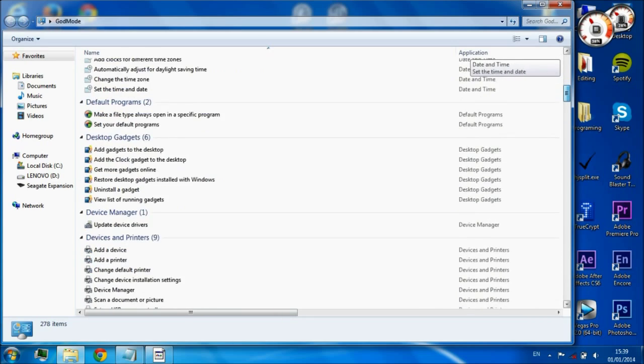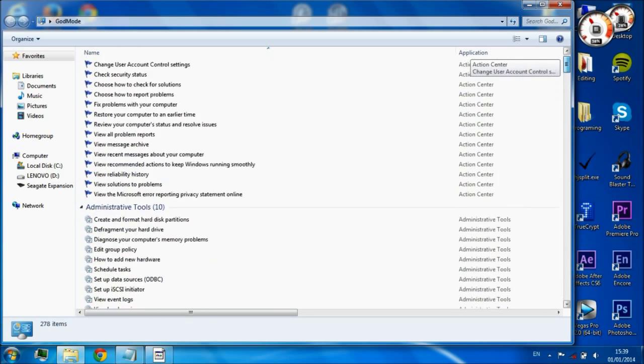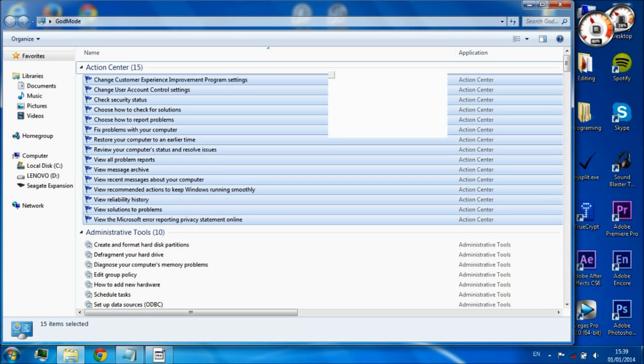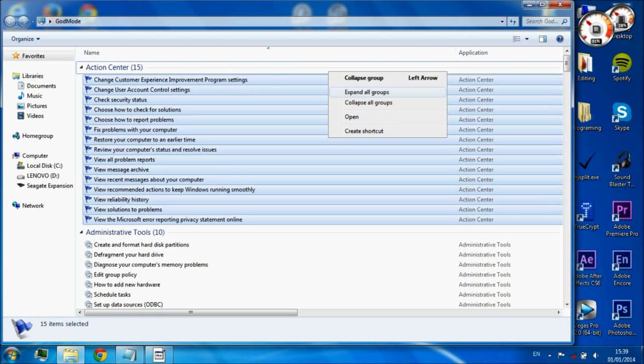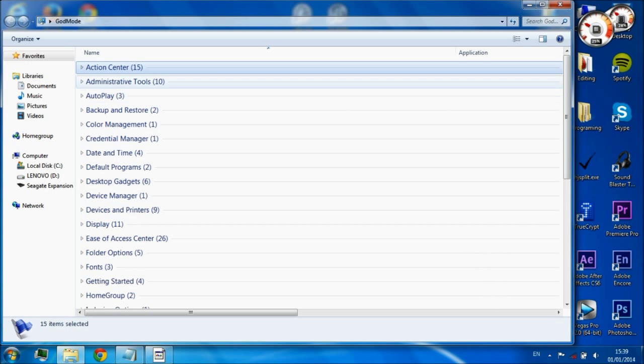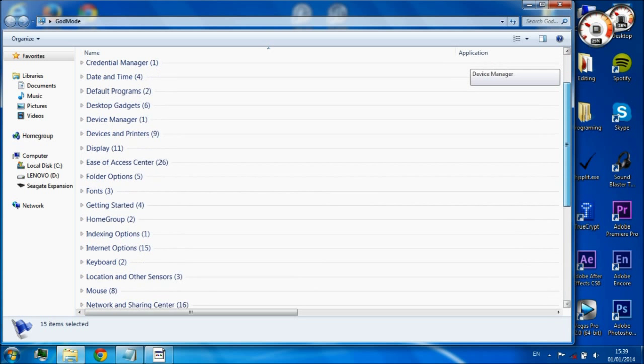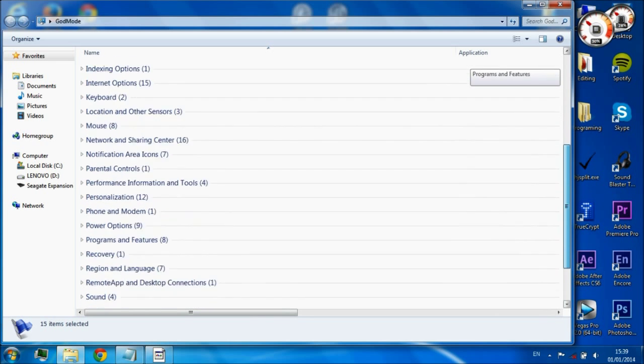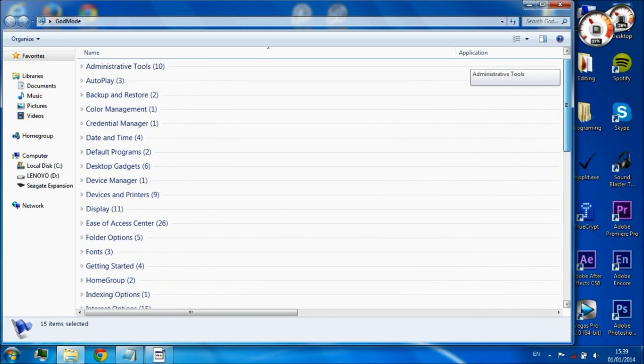To make it even more manageable, all you have to do is go to the top of the folder, left click, and collapse all groups to make it even more manageable. This breaks it down into 45 sections and that's it.